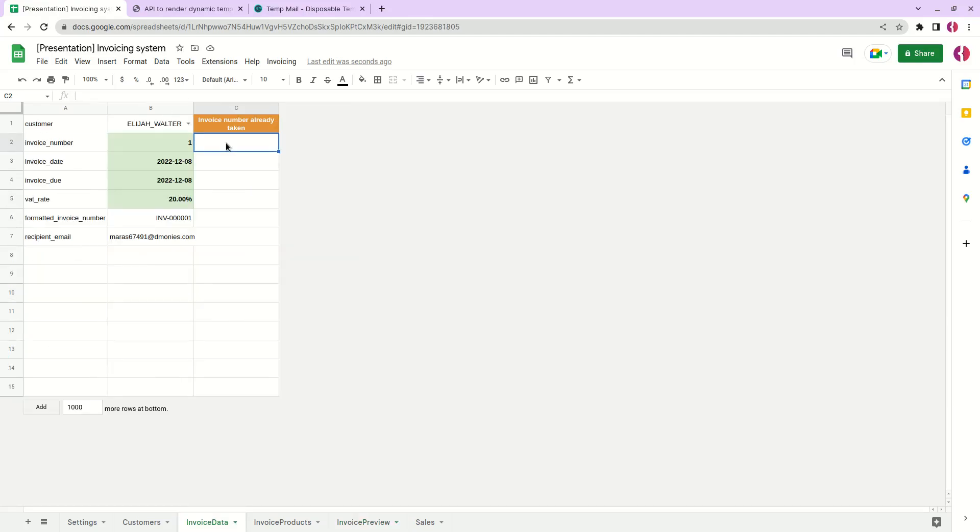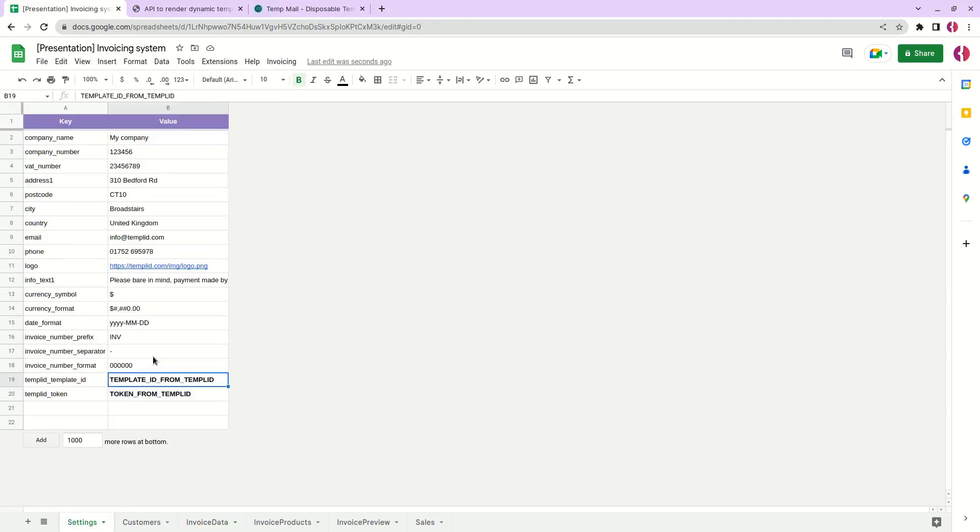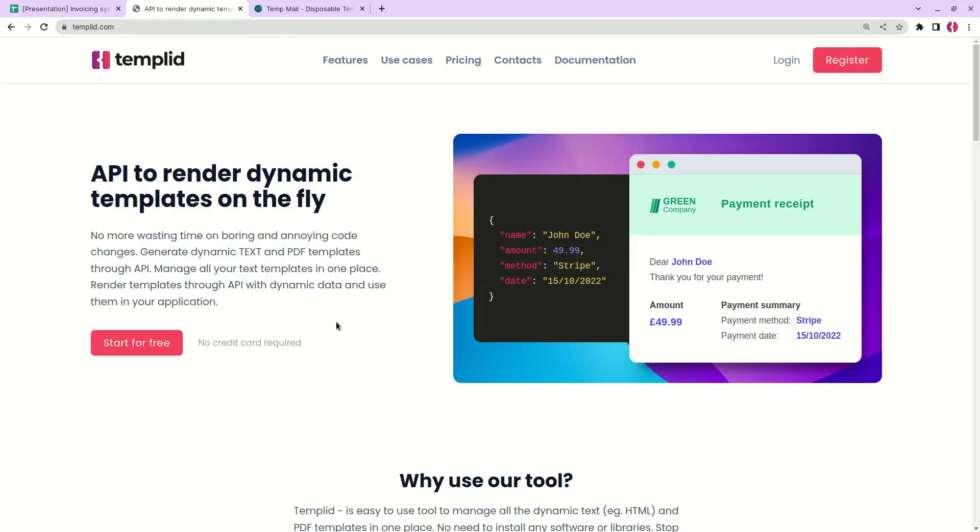Finally let me demonstrate how we can send emails directly from this document. Let's go back to our settings. Here we have a few settings related to our templates. First we need to create an account on templated.com. This is the tool that allows us to dynamically change data in our emails.